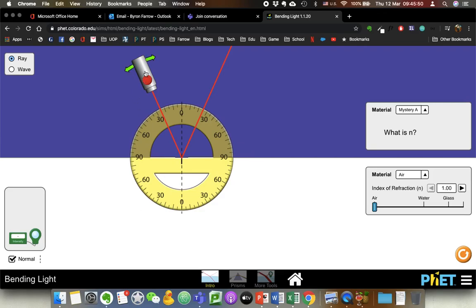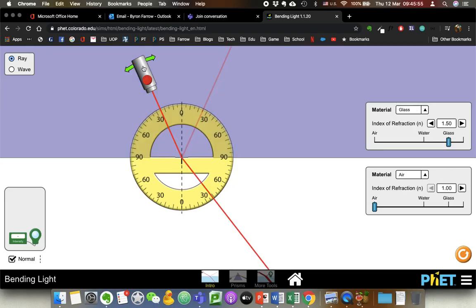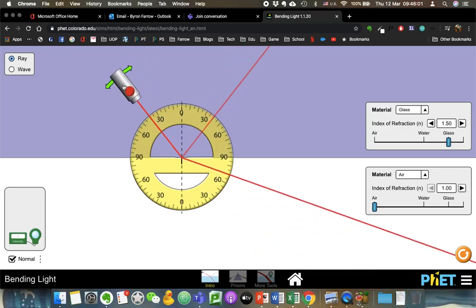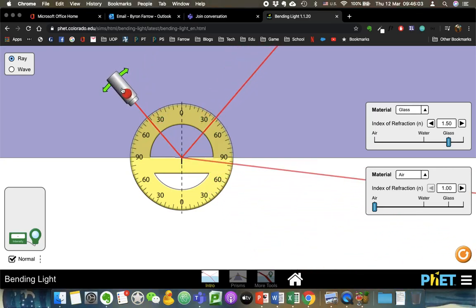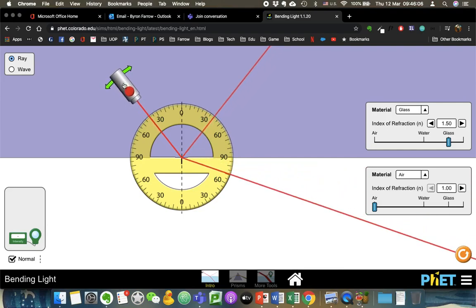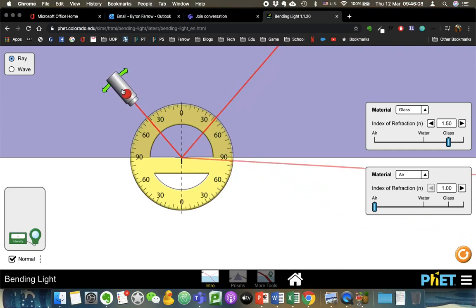So to answer the question again: what is the critical angle? The critical angle is the value of the angle of incidence for which you no longer get refraction and reflection — you just get total internal reflection. Thank you very much.